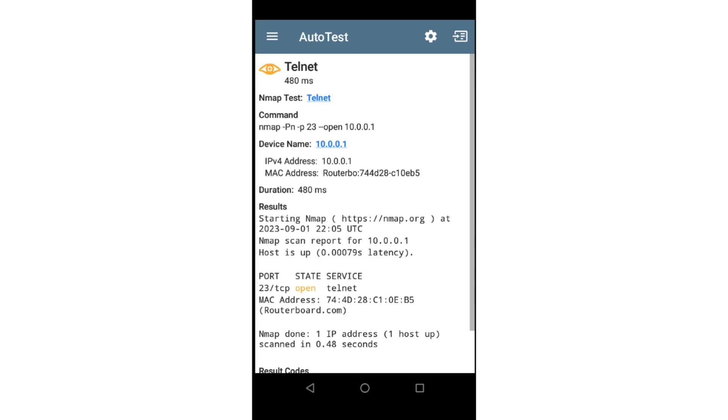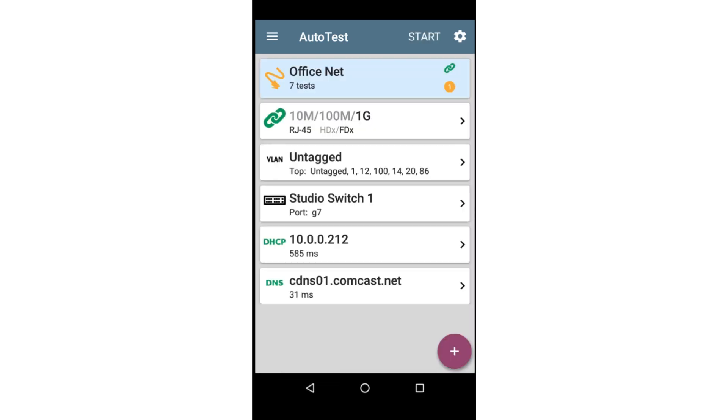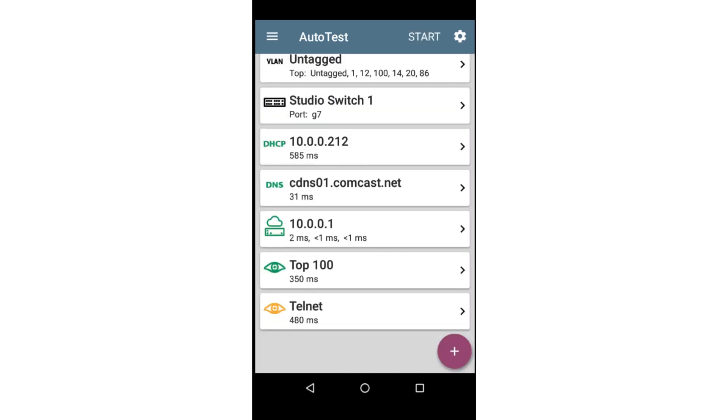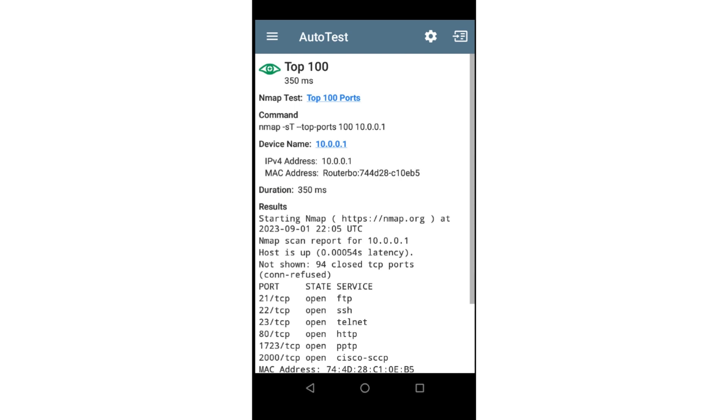Tapping on the card shows that Telnet is open on the router. If we go back, we can see that the Top 100 test did not show a warning. This is because the test only scans the ports but doesn't grade the results.